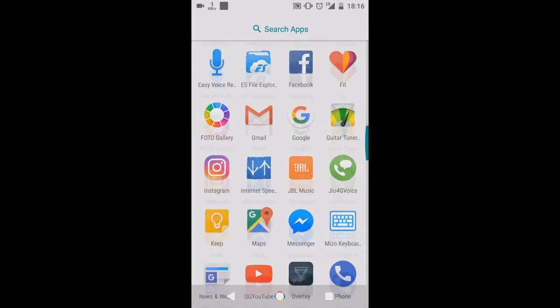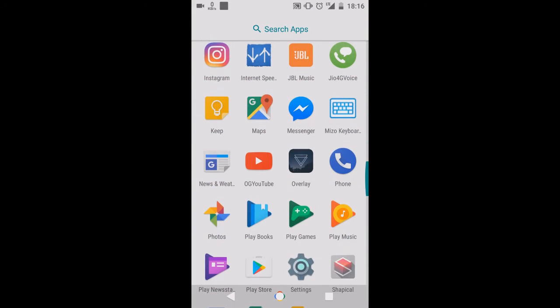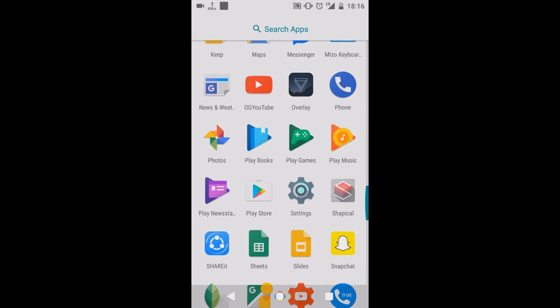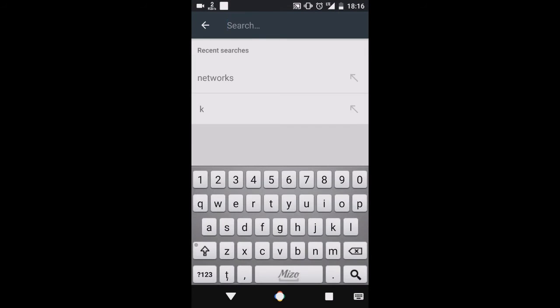And another thing which I have noticed in this update which is good and fast for us is that we can search for settings in this bar.